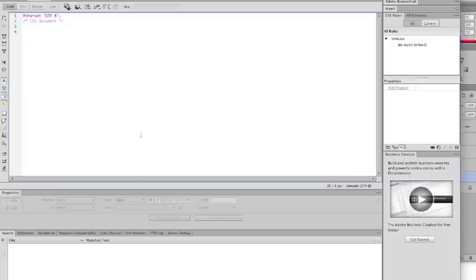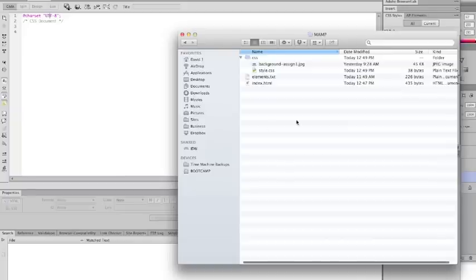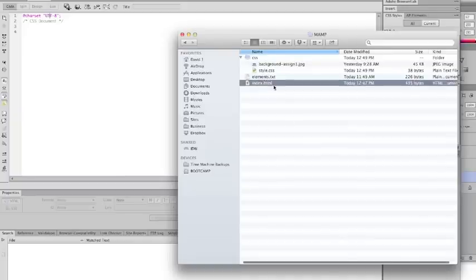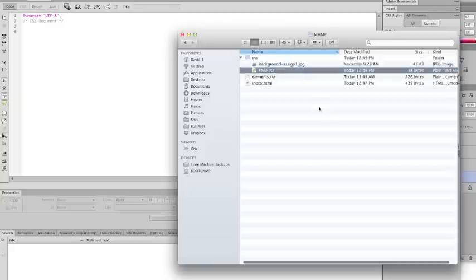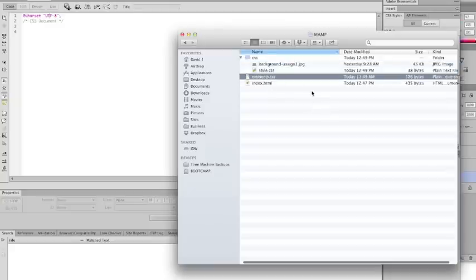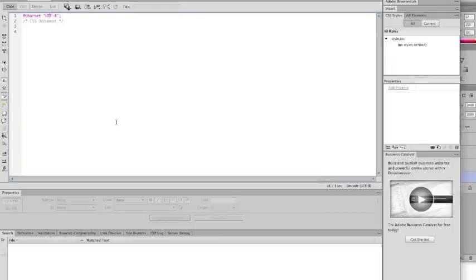So now if I were to look in my directory, I have my home page. I have my background image. I have my style sheet. And these are my notes to myself. That's all I should have here right now. And with that, I'm going to close this video and get it uploaded to YouTube.